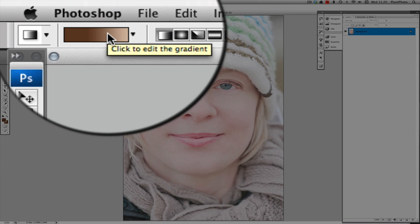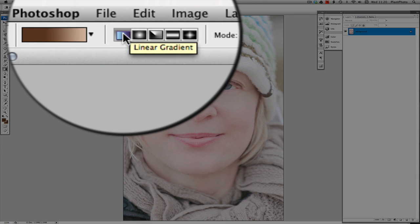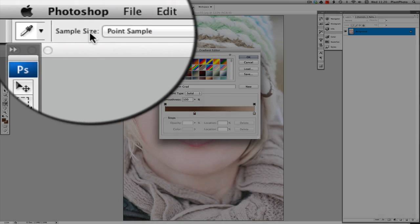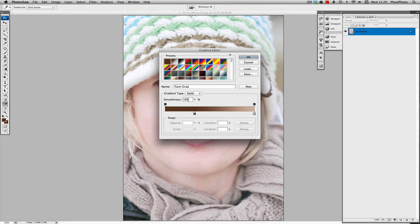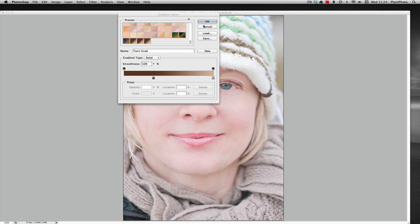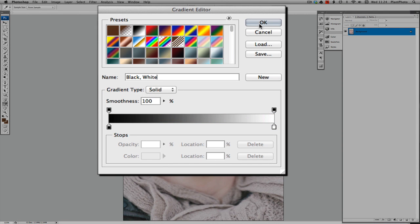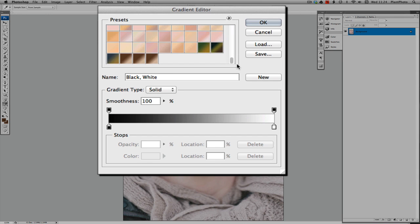Up at the top here, click on the little box and make sure linear gradient is selected — that's the first one. Click on Edit Gradients. If you haven't got a gradient already set up, which you probably won't, we need to create a new one. Select one of the other gradients — let's use the black and white one — as the basis for our new gradient. We can rename this and call it 'tanning grad' or something like that.